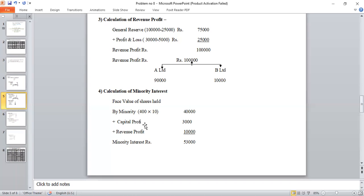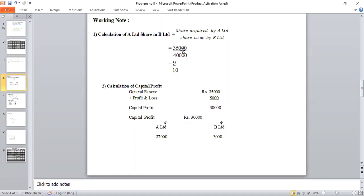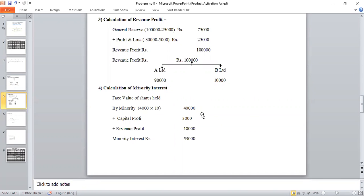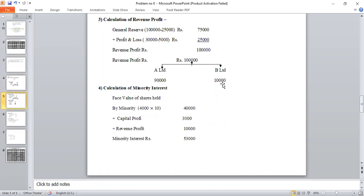Working Note 4: Calculation of Minority Interest. Formula: face value of shares held by minority. Total shares issued = 40,000; A Limited took over 36,000 shares, leaving 4,000 shares for minority. Face value = 4,000 × Rs. 10 = Rs. 40,000. Add Capital Profit (minority share) Rs. 3,000. Add Revenue Profit (minority share) Rs. 10,000. Total Minority Interest = Rs. 40,000 + Rs. 3,000 + Rs. 10,000 = Rs. 53,000.